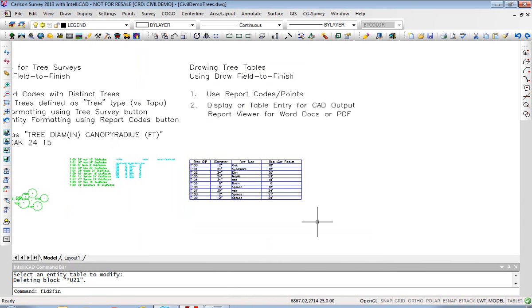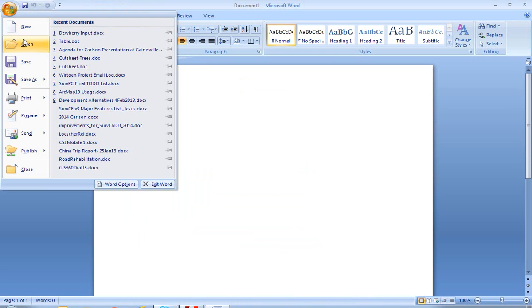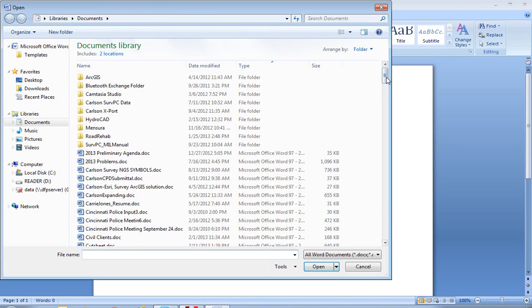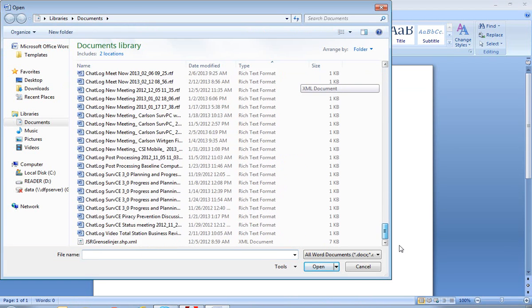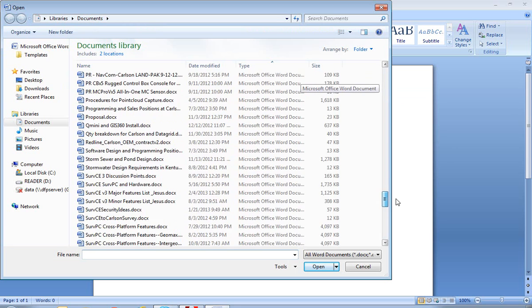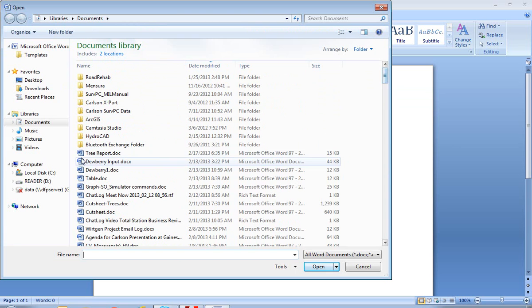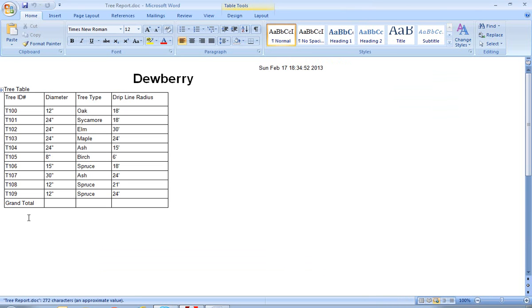That was just used to generate the report and we will open it. By date we should find the latest one. There it is, tree report, and there it is.